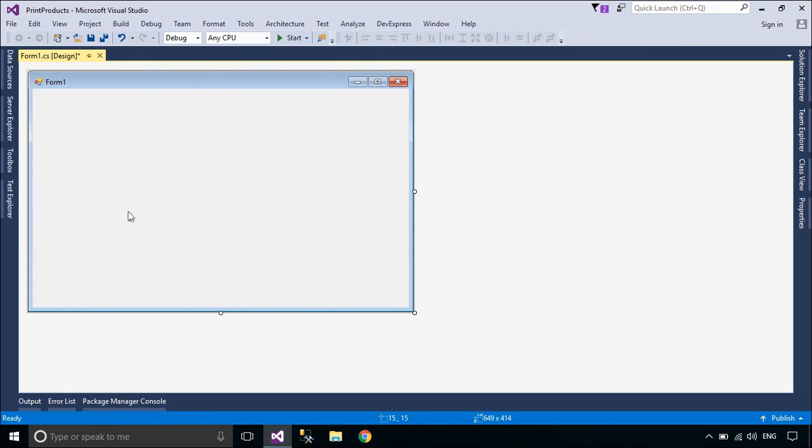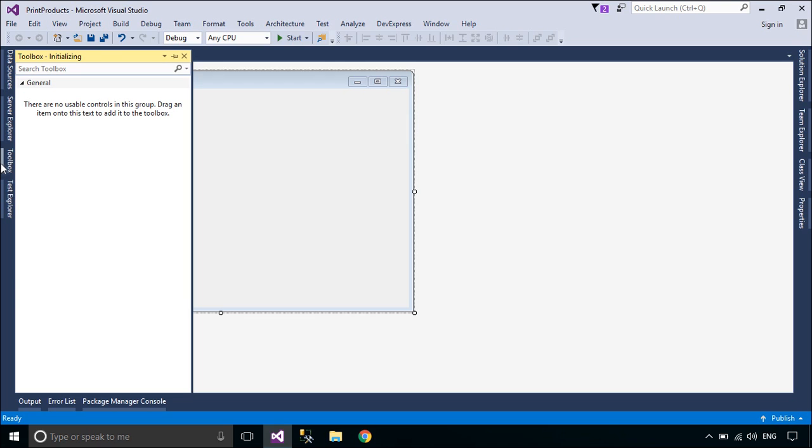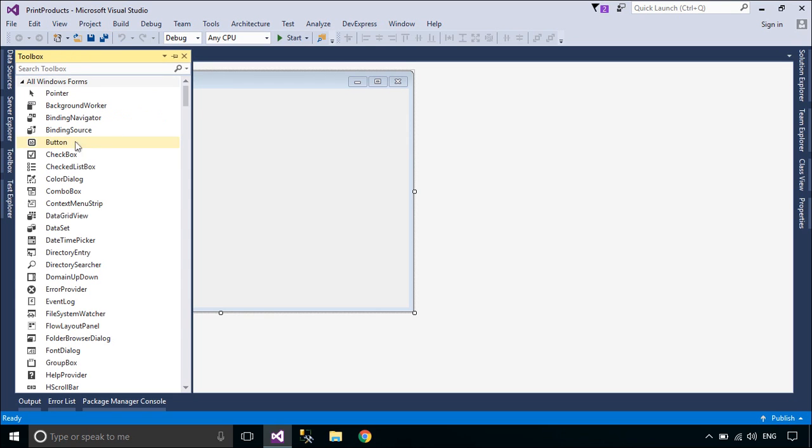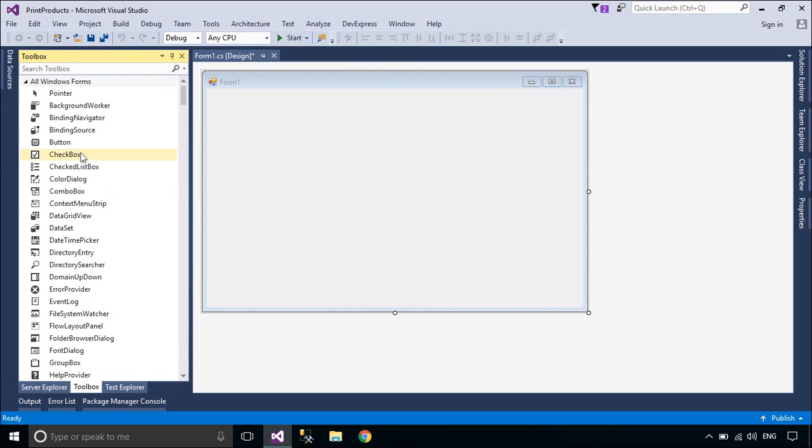First, we will design a simple UI that allows you to retrieve products data from the Northwind database.